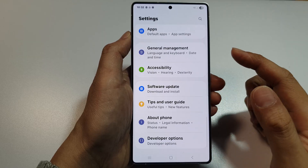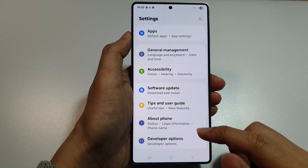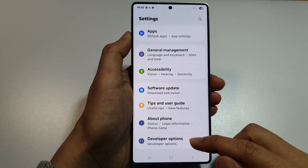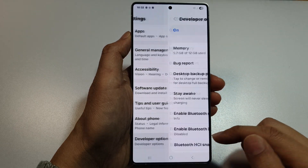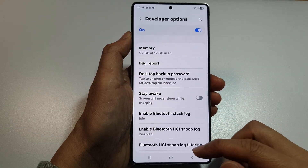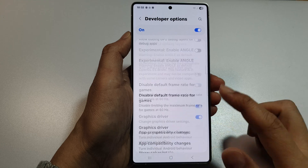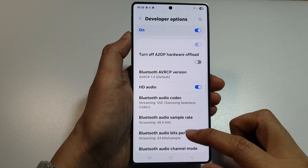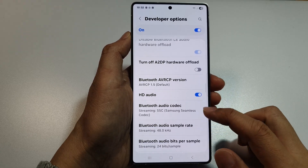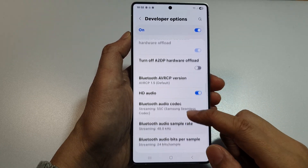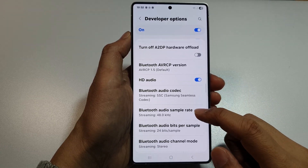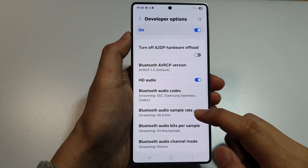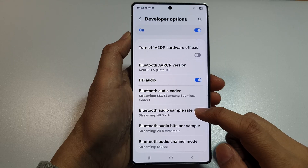Next, we then scroll down to the bottom and tap on Developer Options. After that, we scroll down and tap on Bluetooth Audio Sample Rate.